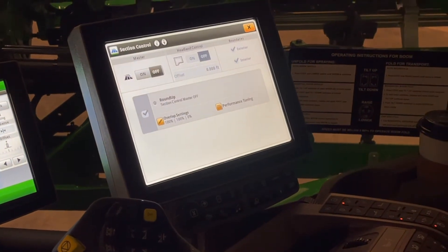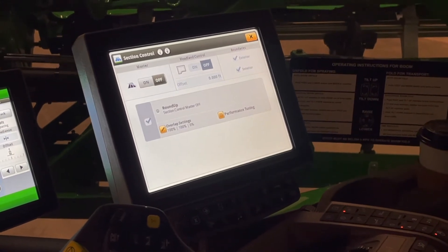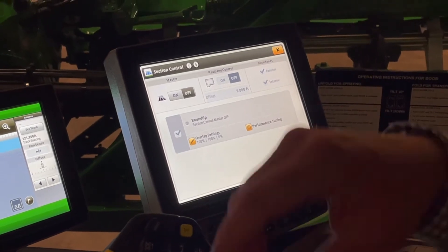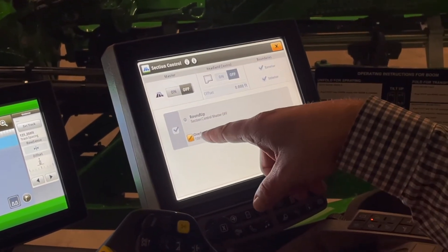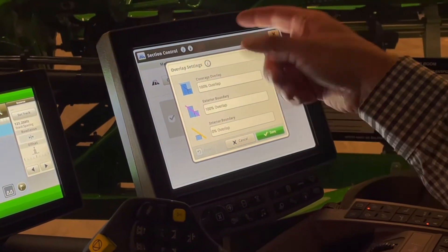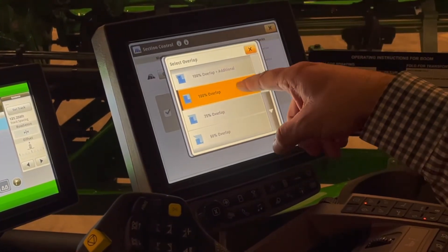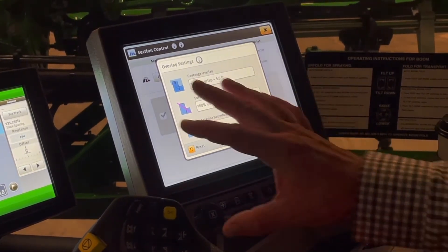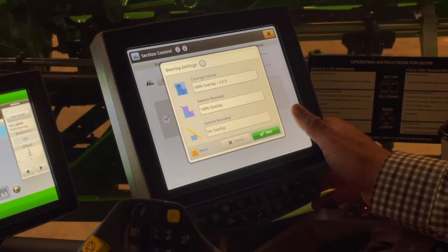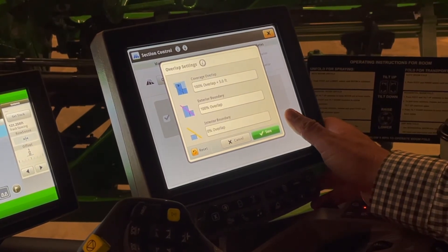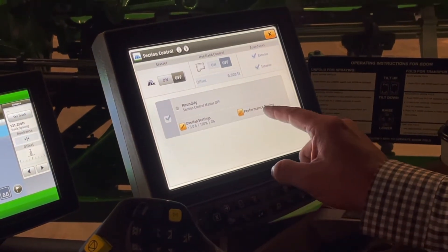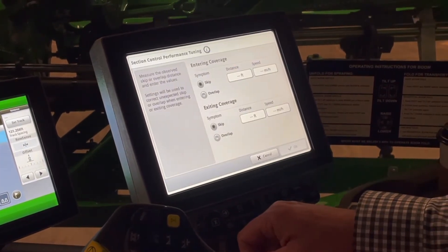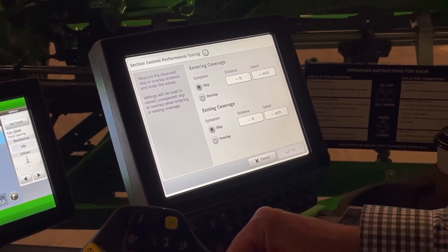Our section control settings — I do want to look at section control settings because these have improved quite a bit when we've gone to this Gen 4 monitor. If I look first at our overlap settings, our coverage is 100% — you can change this to 100% overlap plus an additional 5 feet, so you've got some flexibility in how you want to manage your overlaps. The other thing we can do is our performance tuning, which is adjusting our on and off times of our machine.